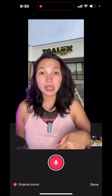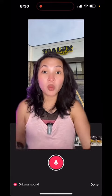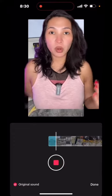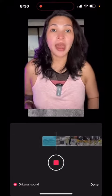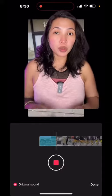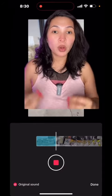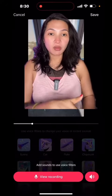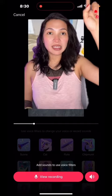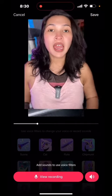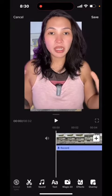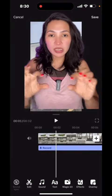Just tap on it and start recording your voice — whatever you want to say in that video. After you're done, tap the red button and then save it right here. After you save it, go to edit.